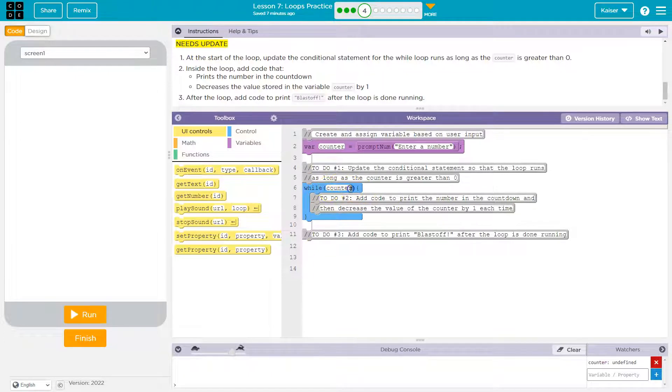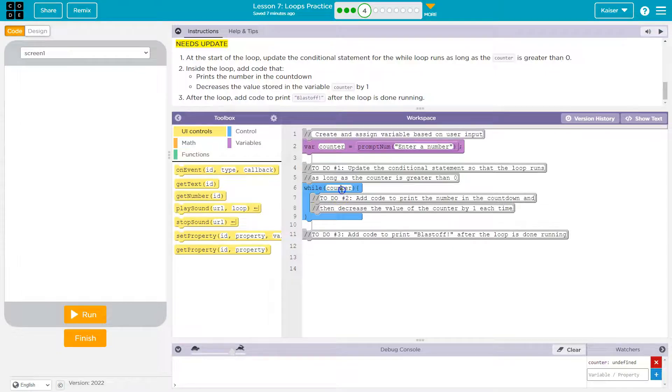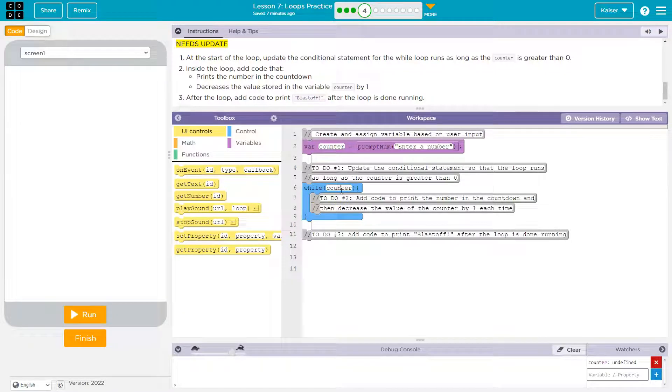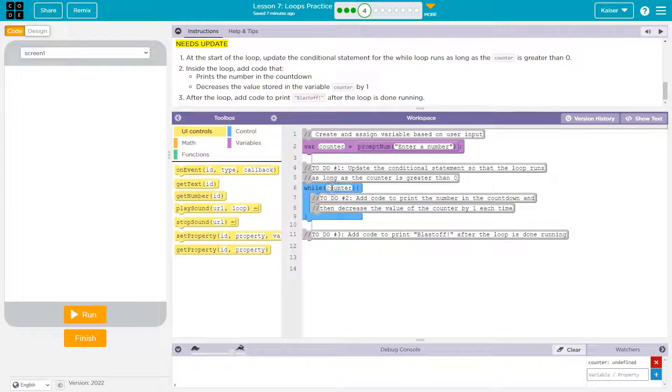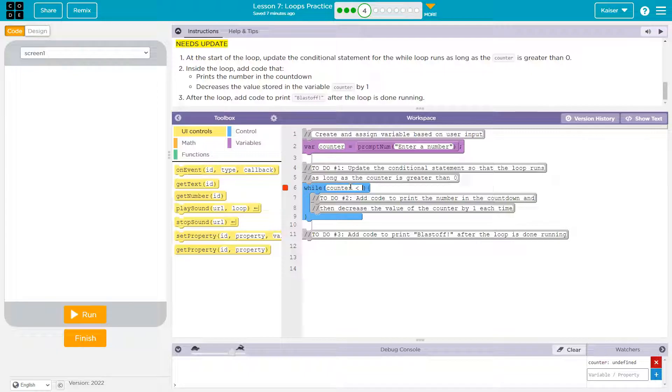So as long as this is true, the code in here will run. Well, right now it's just equal to counter, so it would be equal to eight with what I just did. Eight can't be true or false. The computer says I guess that's false. You're not really asking a question.